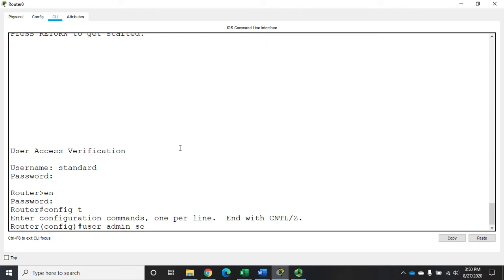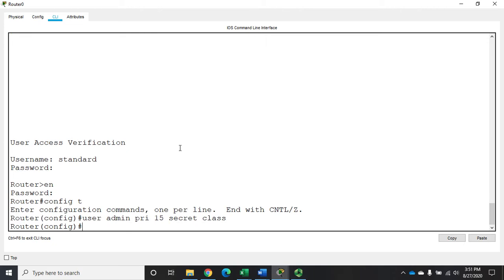I'm going to set privilege level 15, and that's going to be the highest privilege level. Now I have to set privilege level before I set the password. Otherwise it thinks the privilege level is part of the password. And I'm going to do secret, and we'll do class.